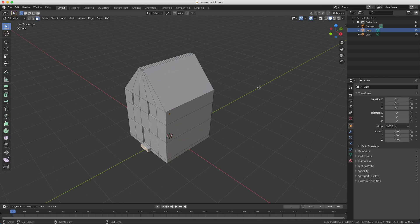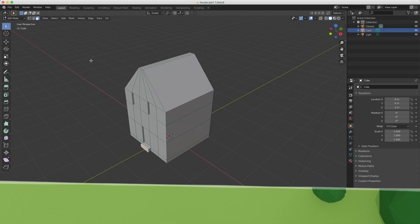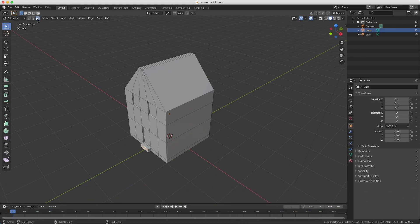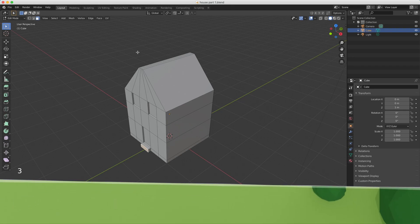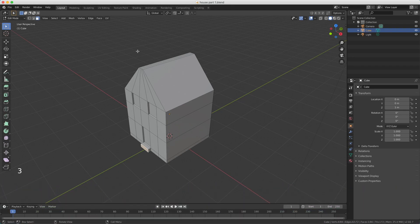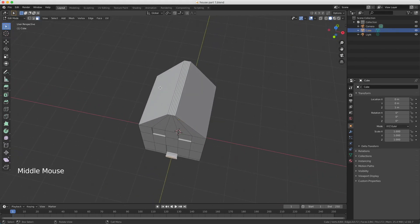We're starting by extruding the roof. Make sure that you're in edit mode, as you can see on the top left. If you're not in edit mode you can use the Tab key to switch between edit and object mode. I'm also in face select mode and the shortcut for that is number three.